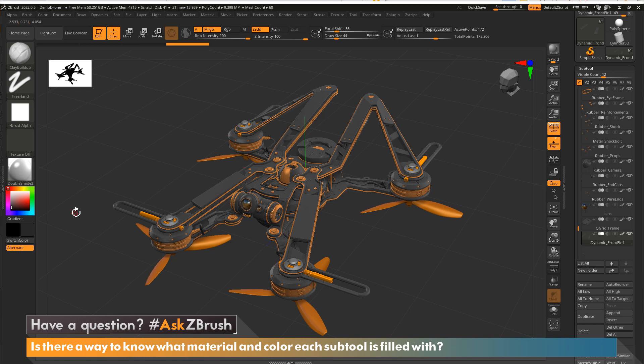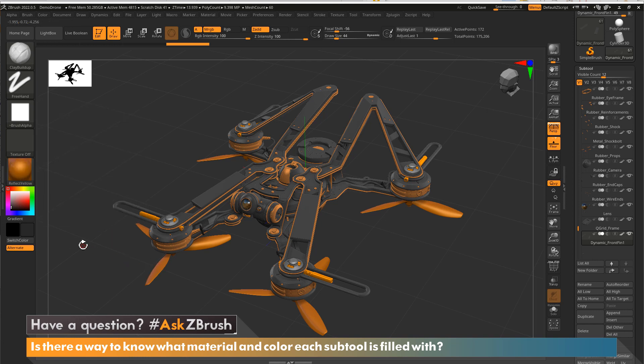So that is double shade too. So maybe what did the blades have selected to them? Again, just click, drag over, and you'll see that one has reflective yellow.